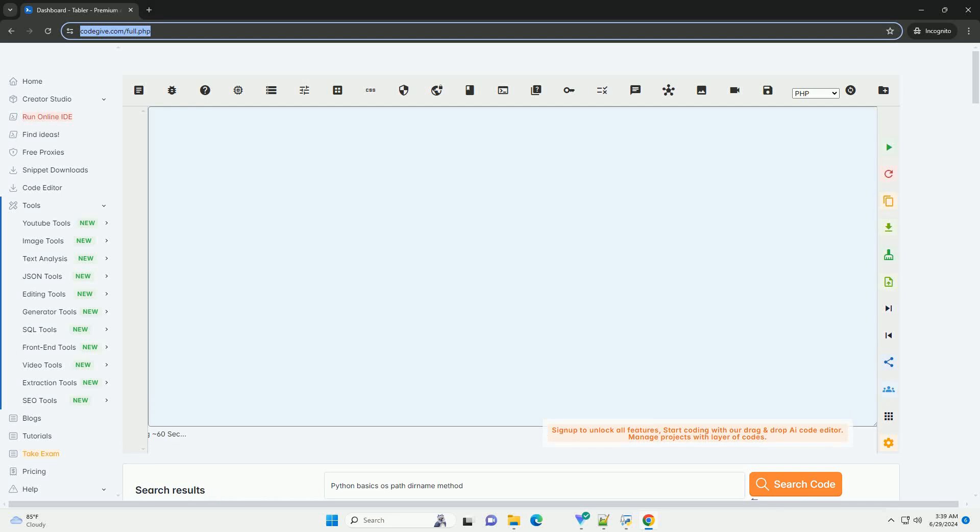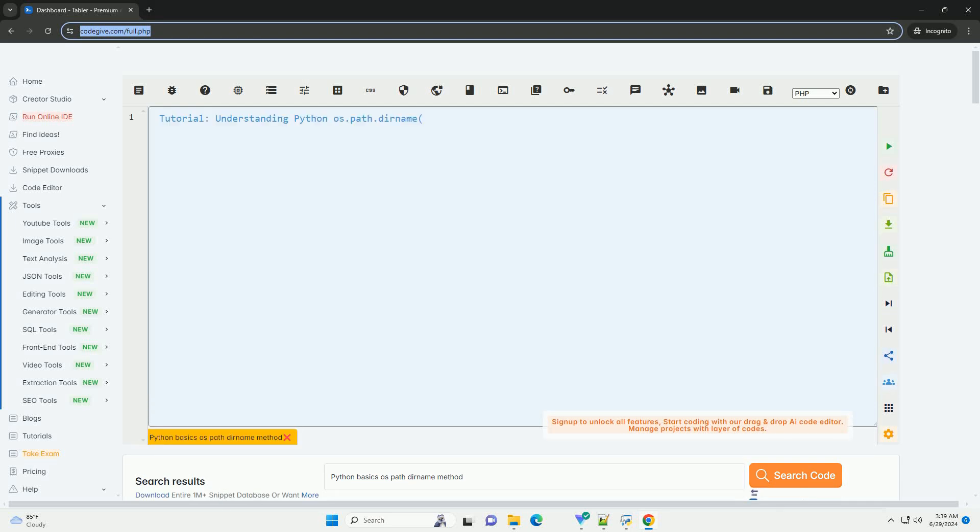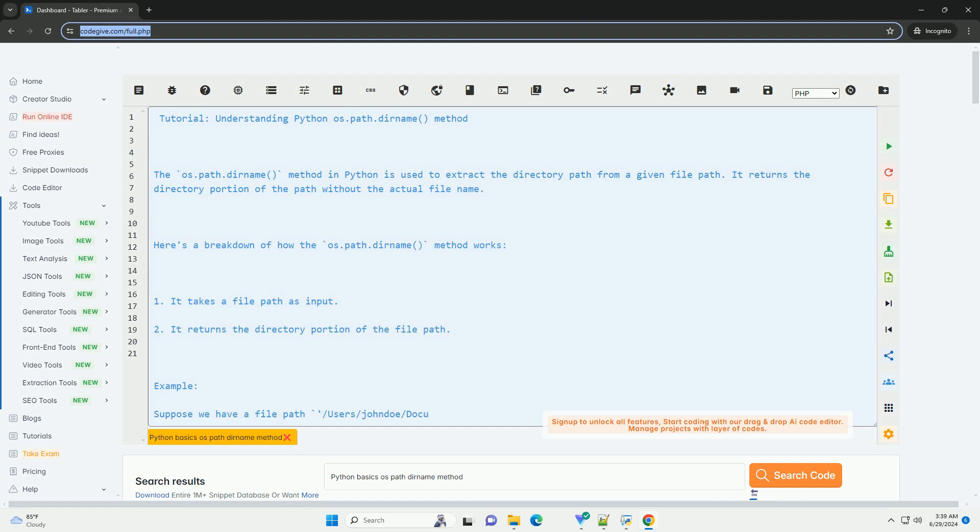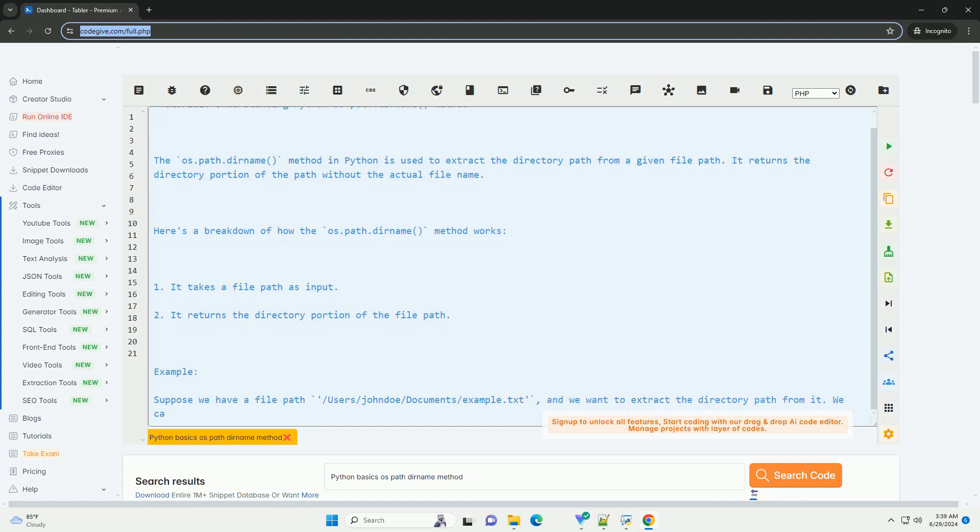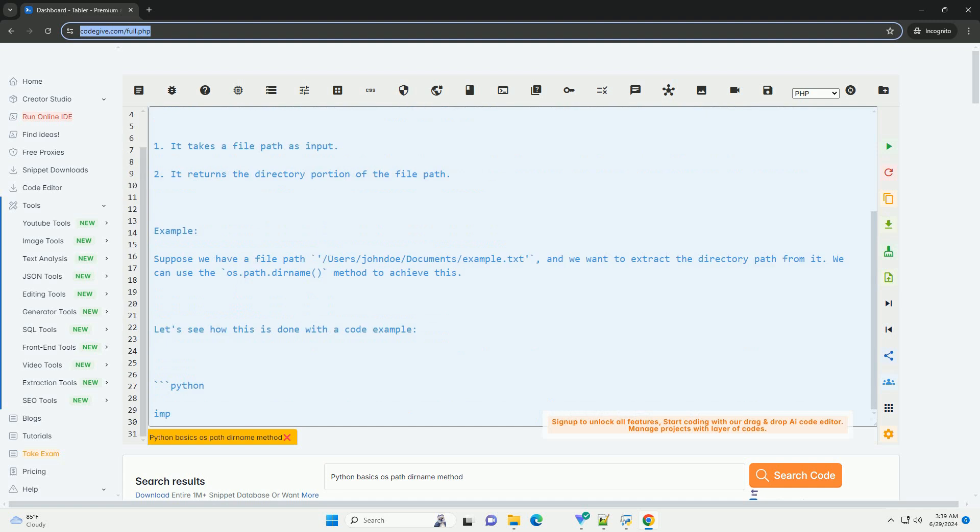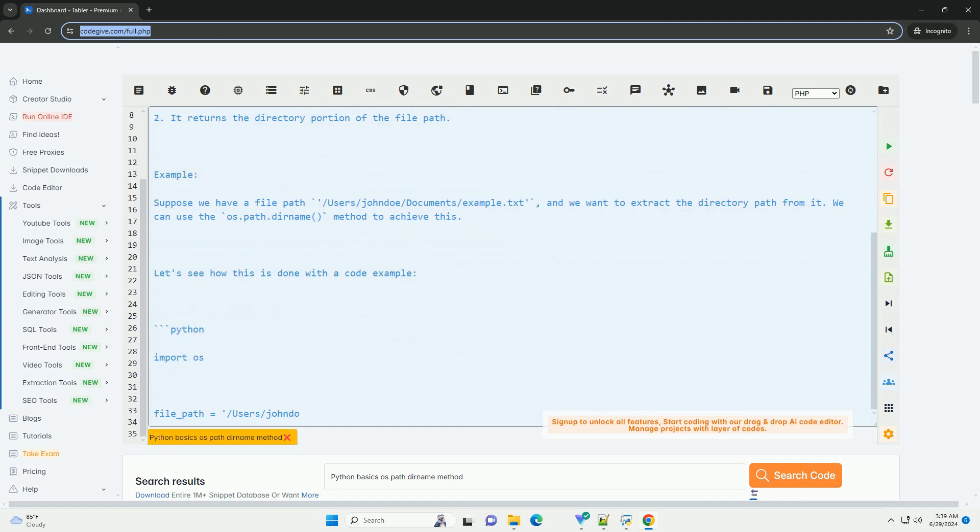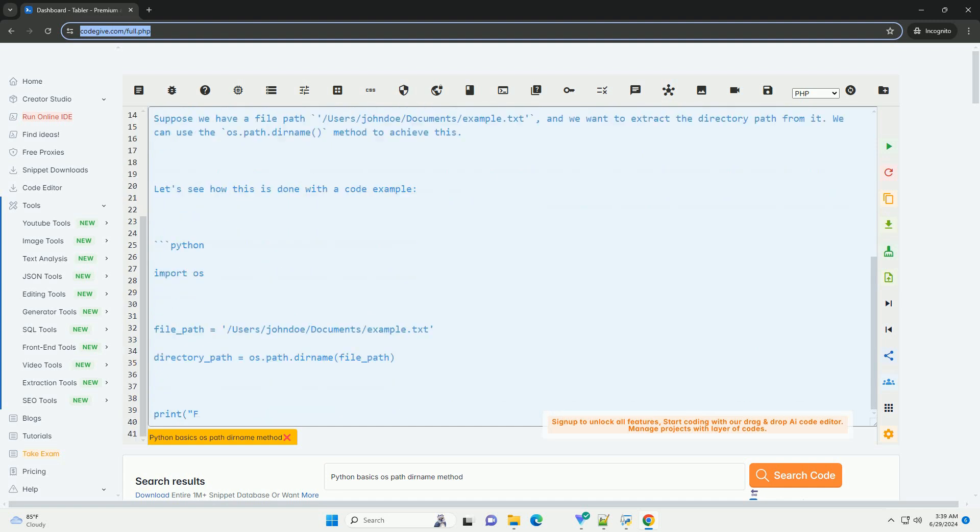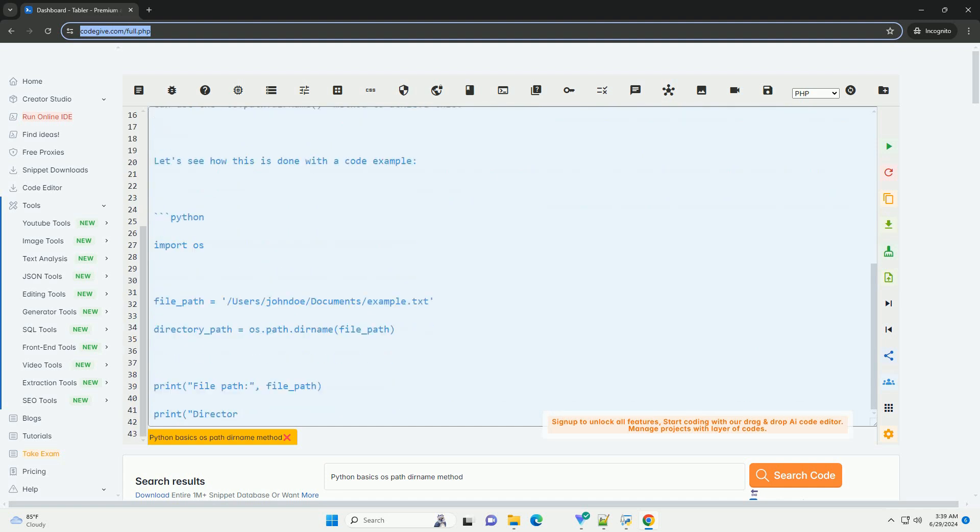Download this code and get free GPT-40 from codegive.com, link in the description below. This tutorial covers understanding Python's os.path.dirname method. The os.path.dirname method in Python is used to extract the directory path from a given file path.